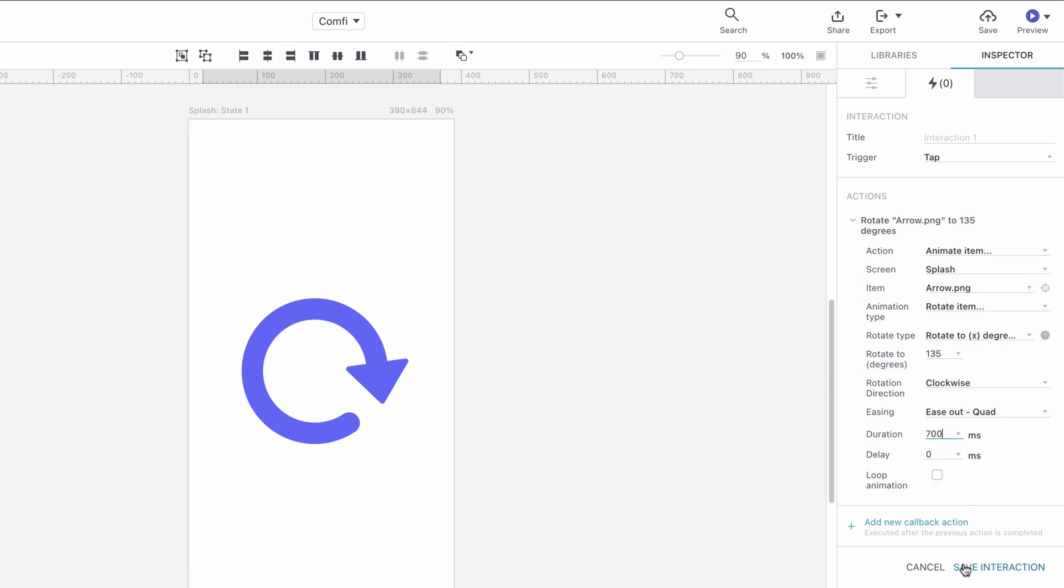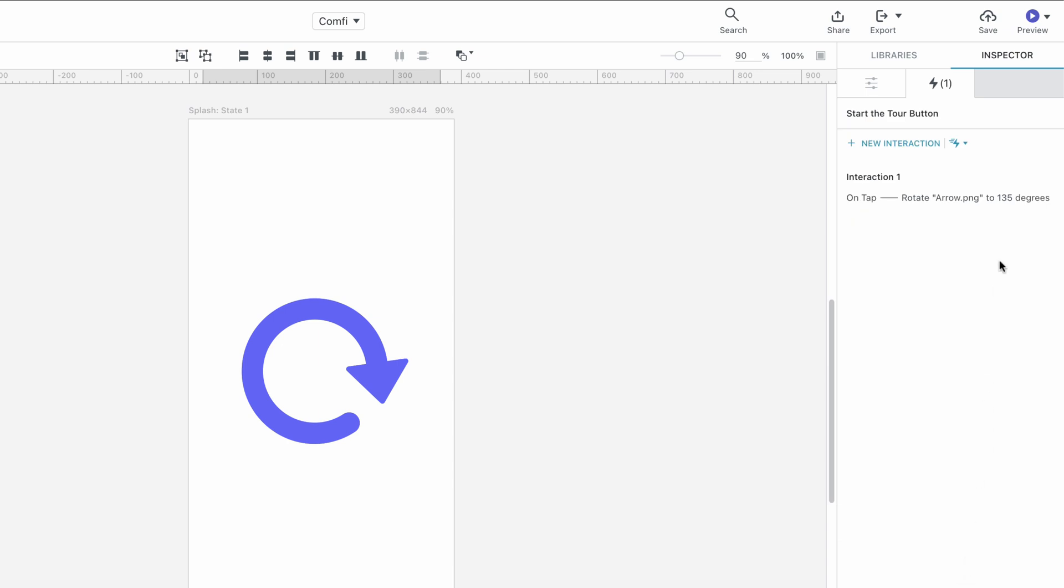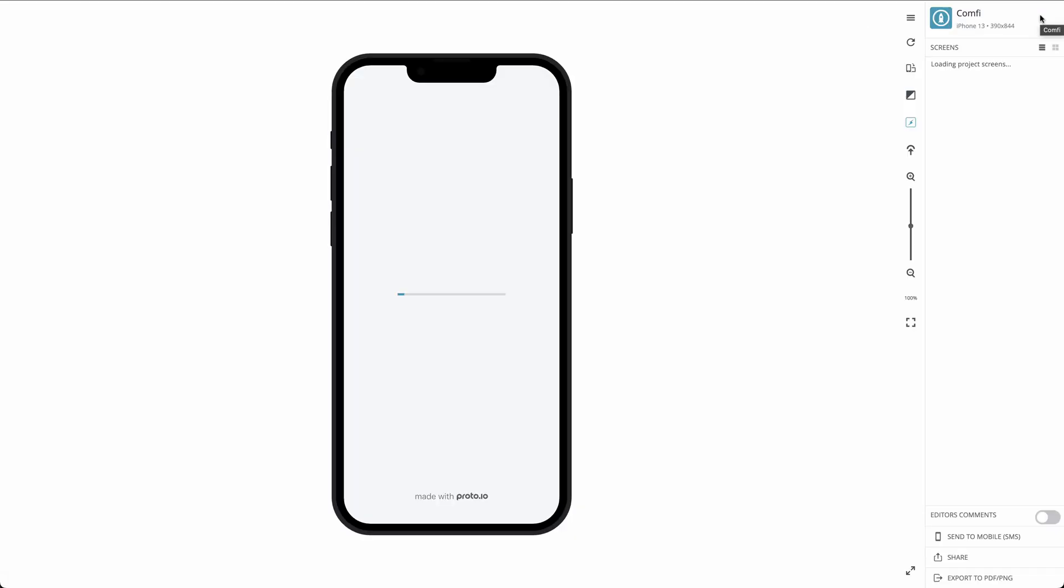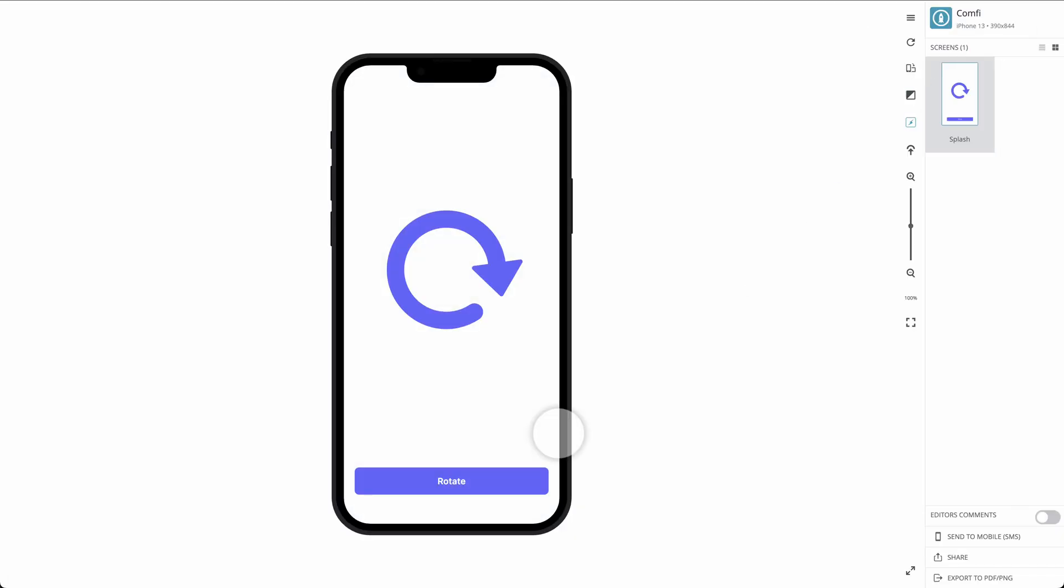Let's save and preview our project in the player. Looks good!